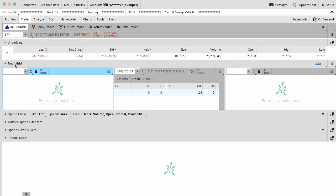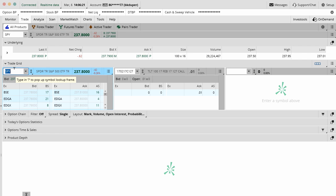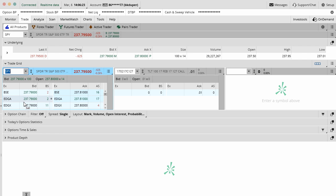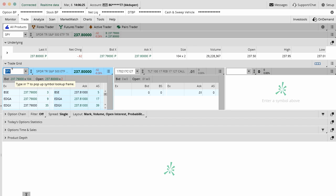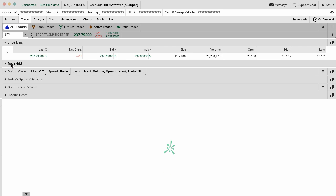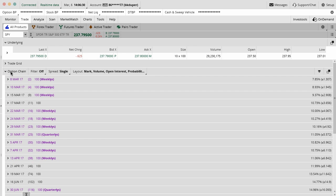The next one down is your trade grid. We do not honestly use this at all. I'm just showing you what it is. You can type in a symbol and see where things are being traded at. This is more on the stock side of things. Feel free to explore. We don't use it.